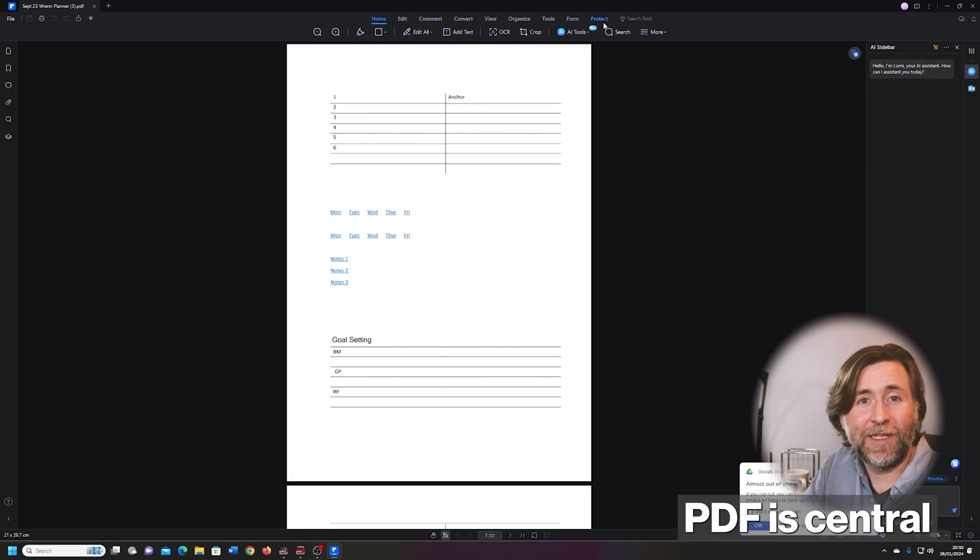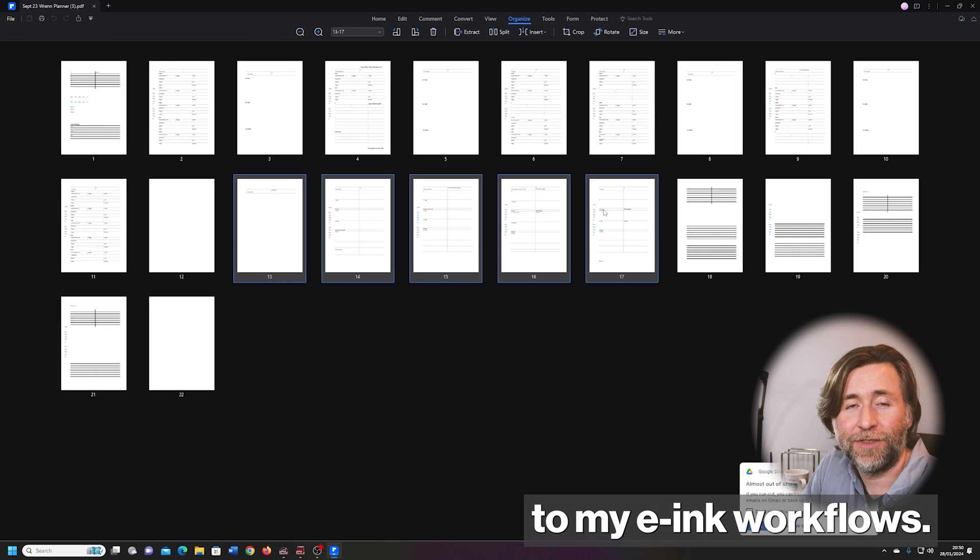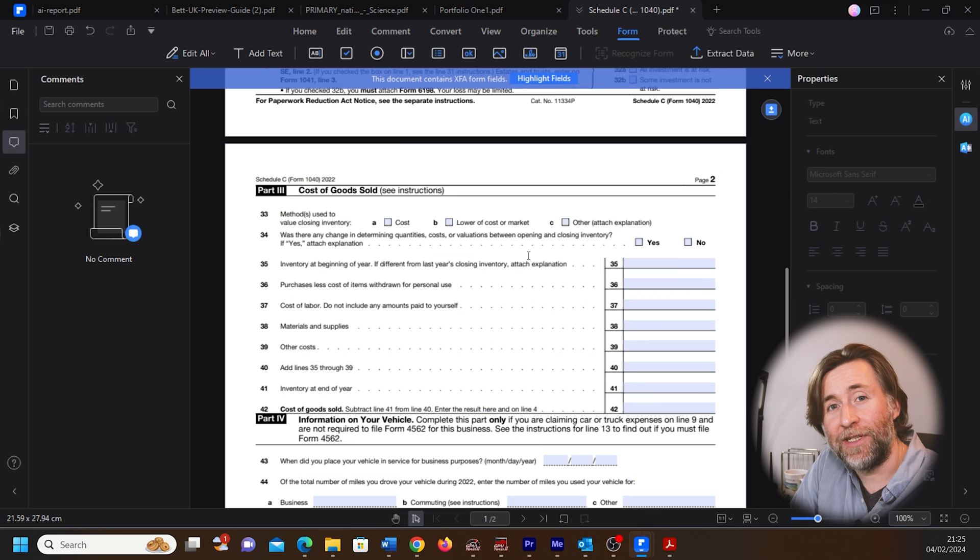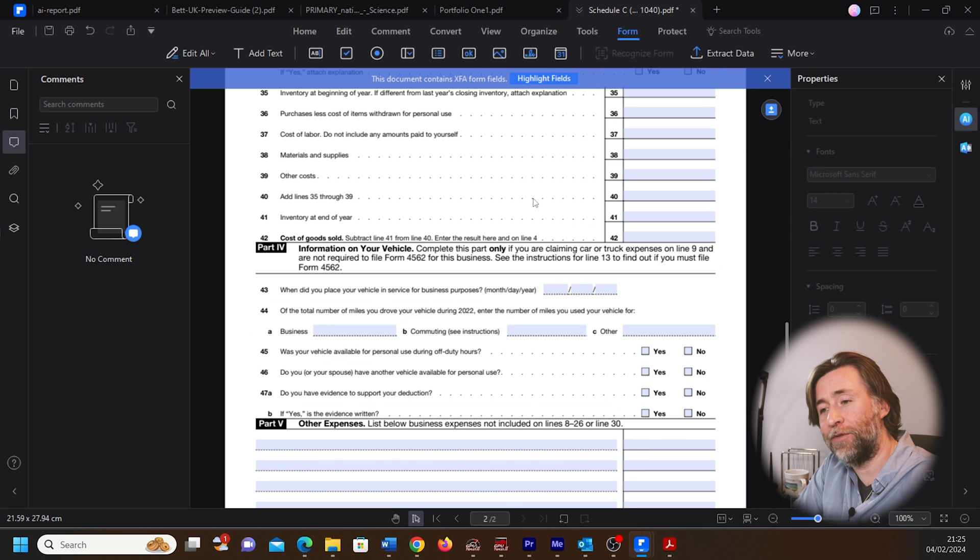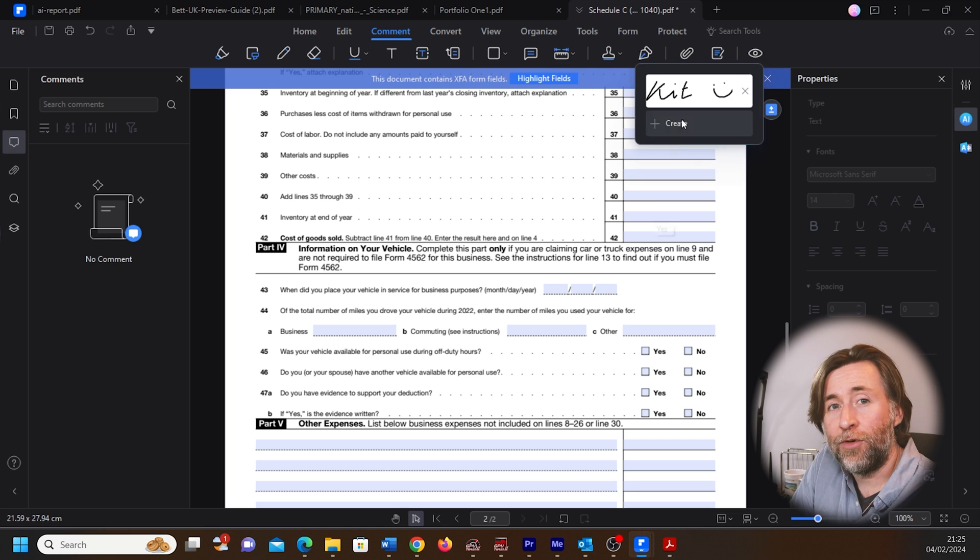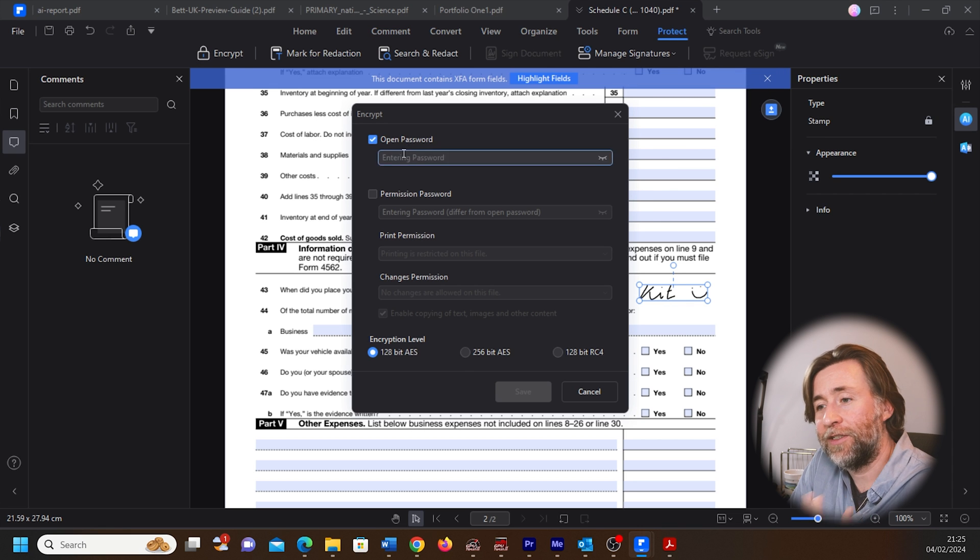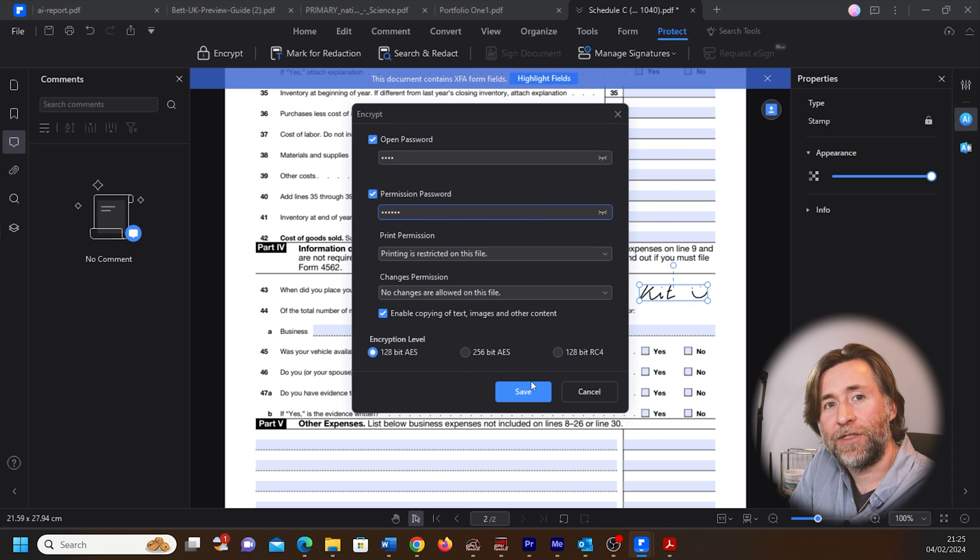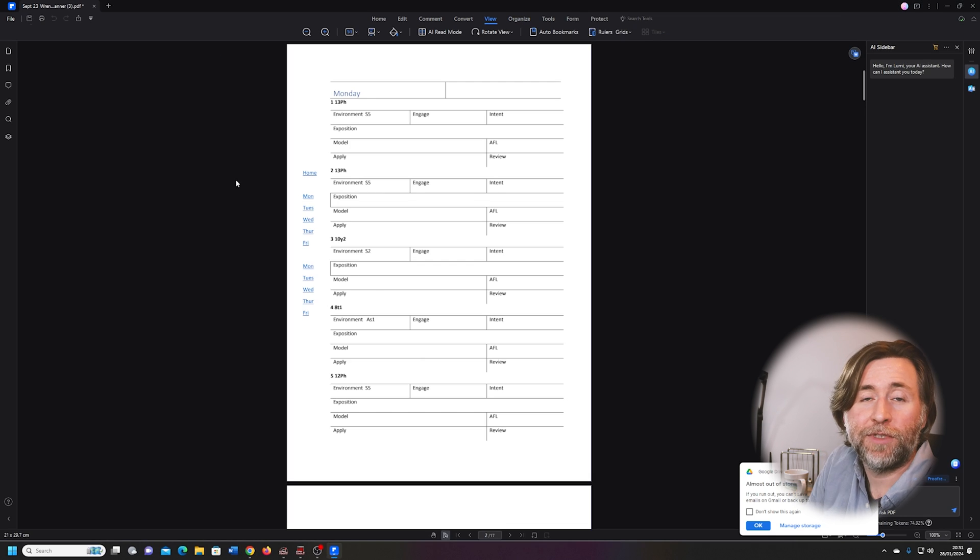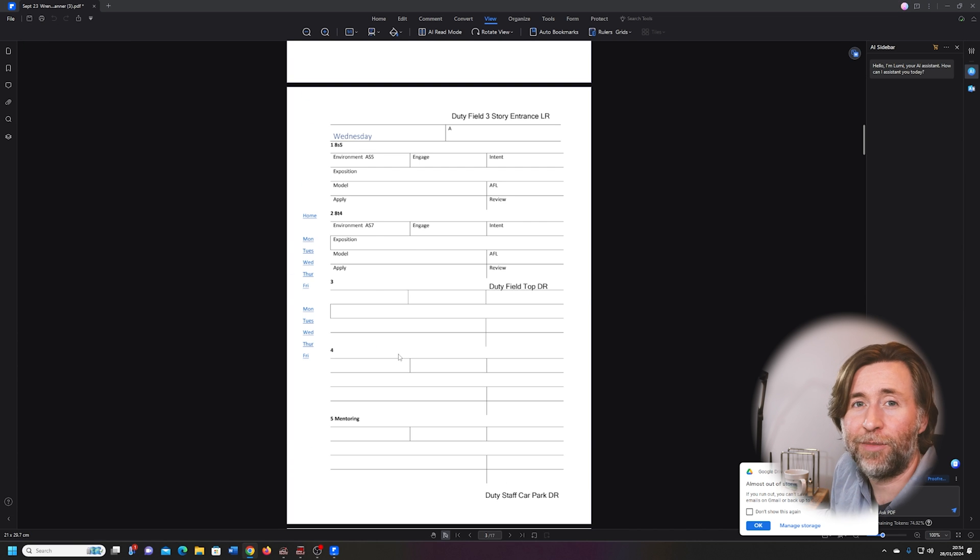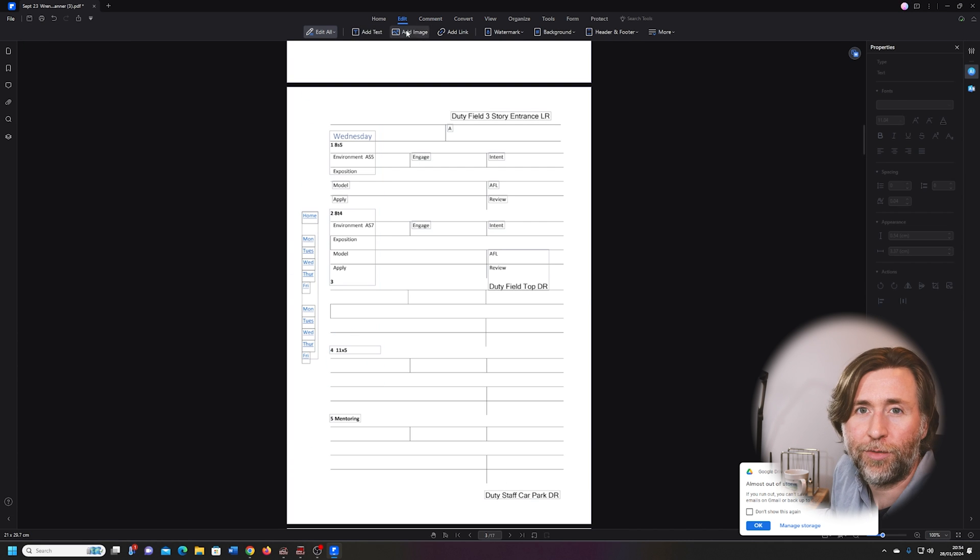For me personally, PDF is central to my e-ink workflows, but for most companies, PDF is a way to secure documents, to get forms filled and signed, and to collect and analyze information. Being able to edit PDFs without conversion to different file formats is now becoming a must in professional workflows.